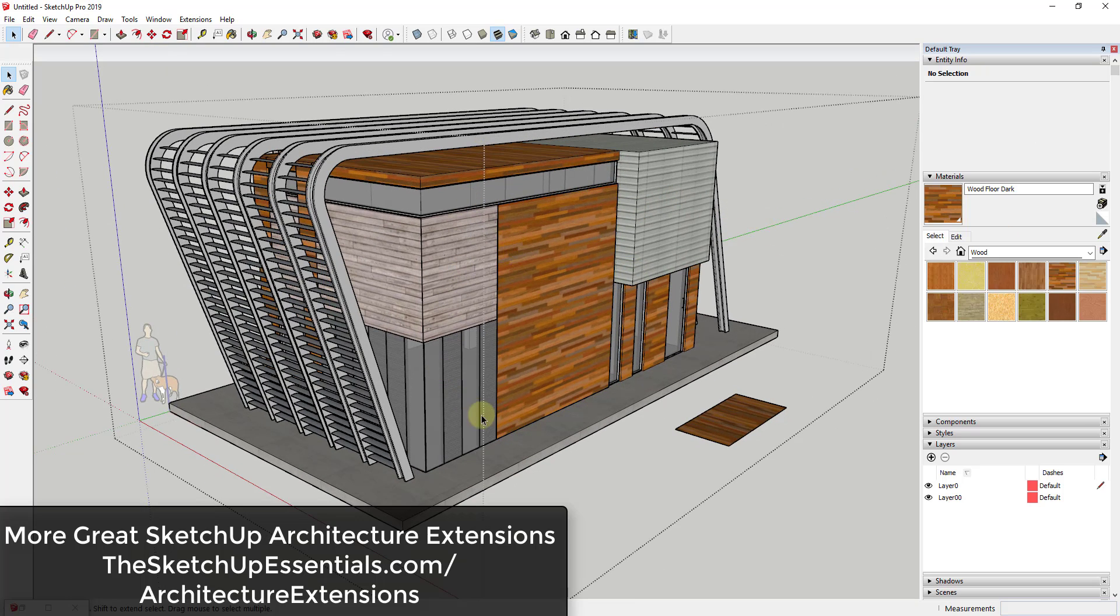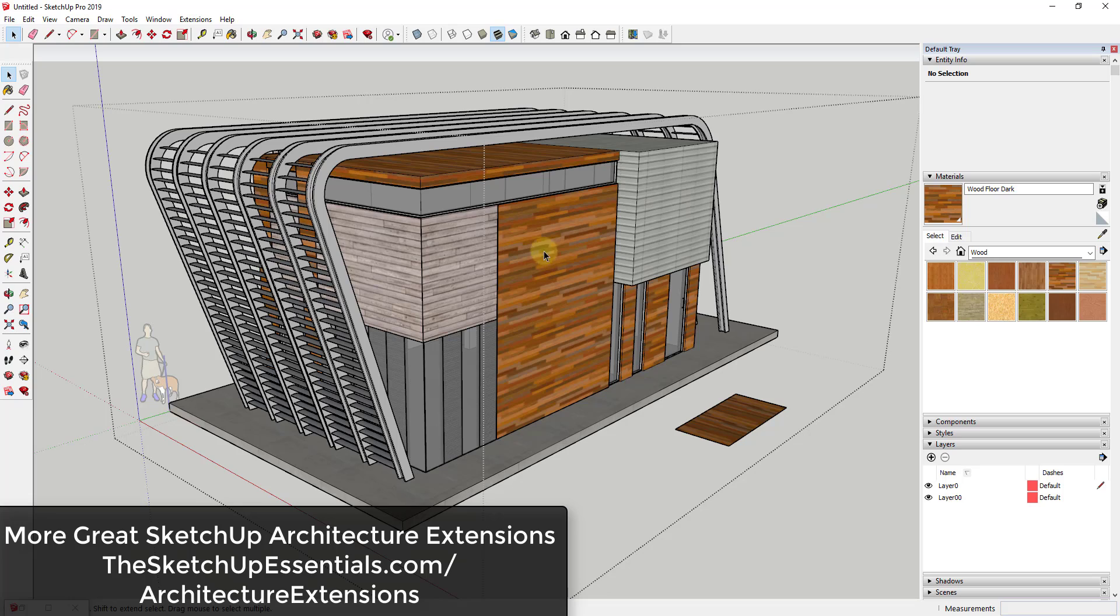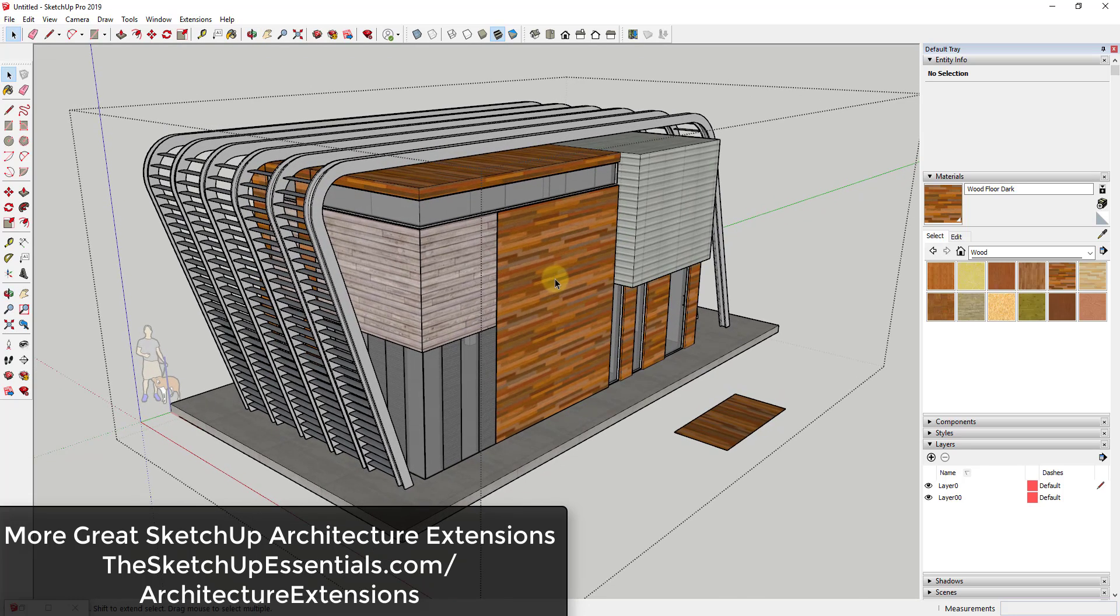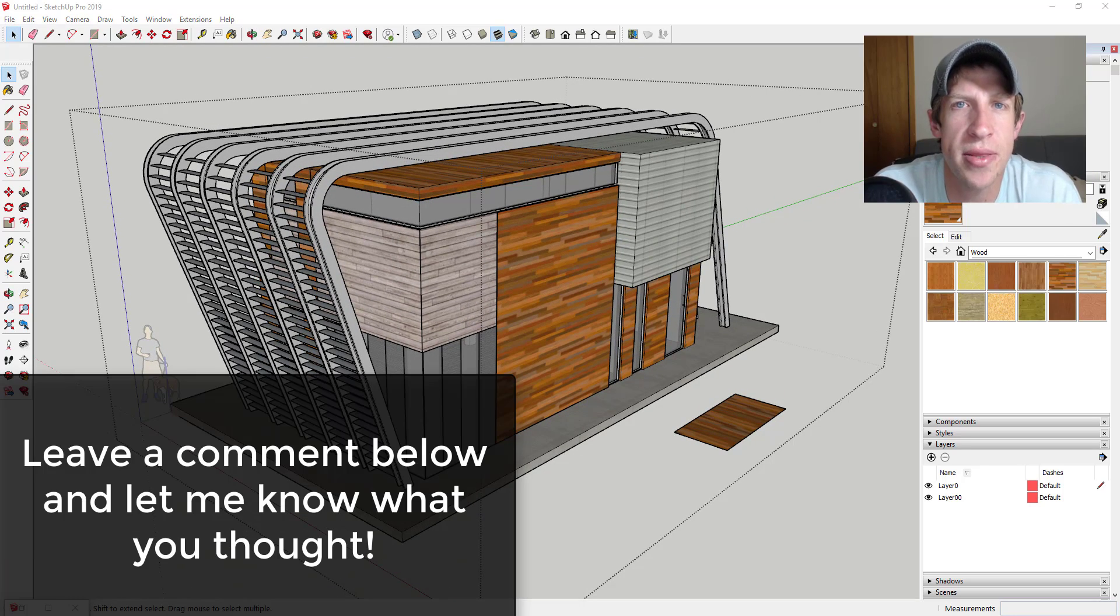One other thing I want to bring up, because this has a lot of architectural applications, is I do have a free architectural extensions guide where I give you a list of my top 20 architectural extensions for SketchUp. I will link to that in the notes down below if you're interested. It's just a number of different tools that are really helpful in applications like this one.